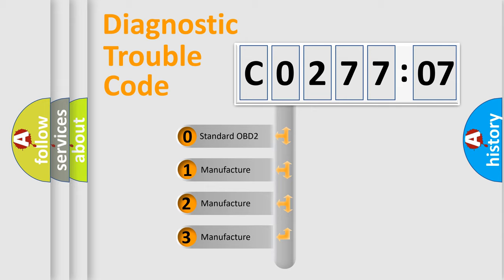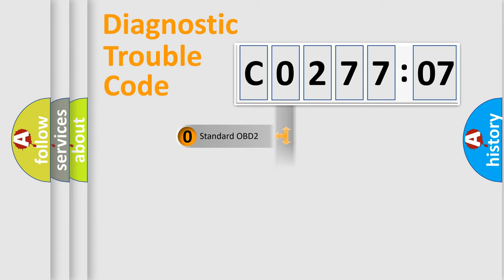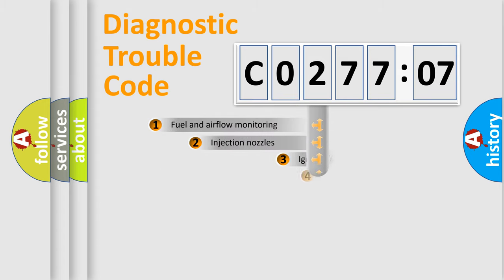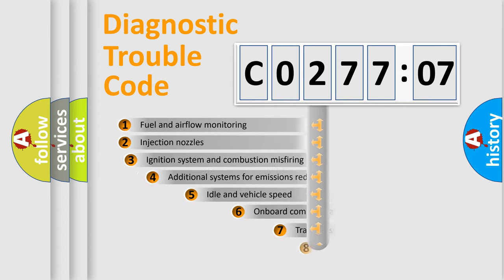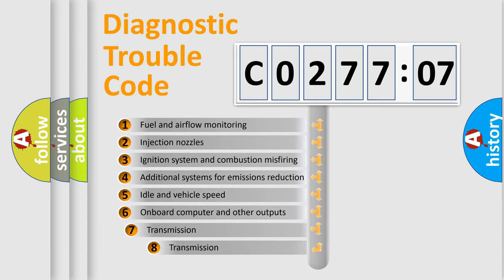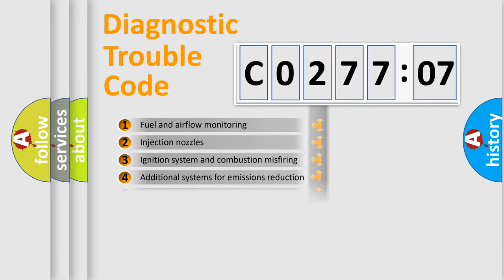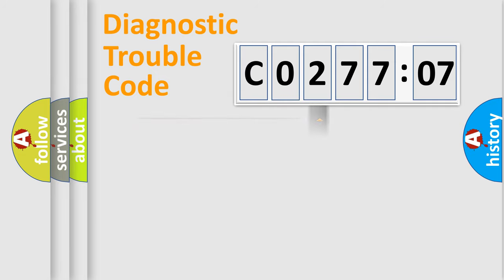If the second character is expressed as zero, it is a standardized error. In the case of numbers 1, 2, or 3, it is a more prestigious expression of the car-specific error. The third character specifies a subset of errors. The distribution shown is valid only for the standardized DTC code.